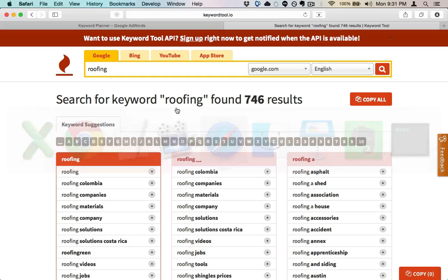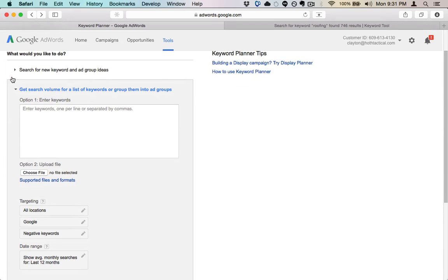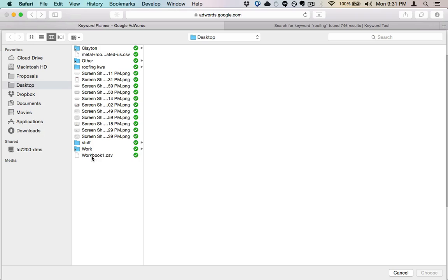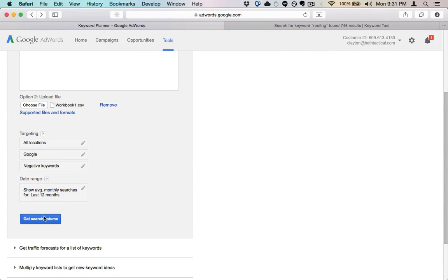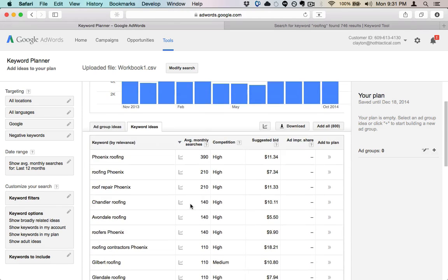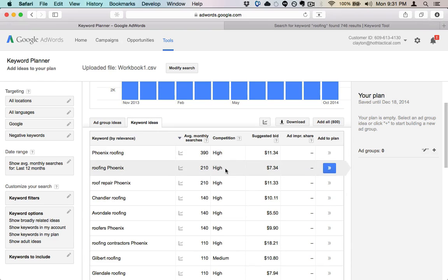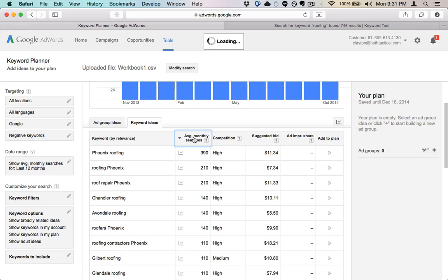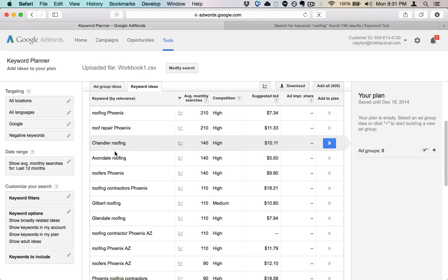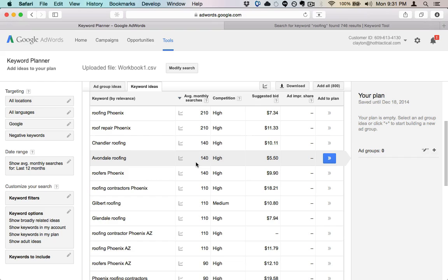Take that CSV and upload it into the Google Keyword Planner — you can upload up to about three thousand terms at a time. In the keyword ideas tab, sort by average monthly searches. Phoenix roofing comes up at the top as the biggest city, but you also find suburbs like 'Chandler roofing' and 'Avondale roofing' with over 100 searches a month. Those become pages you might want to target. That is the suburb bomb drop.